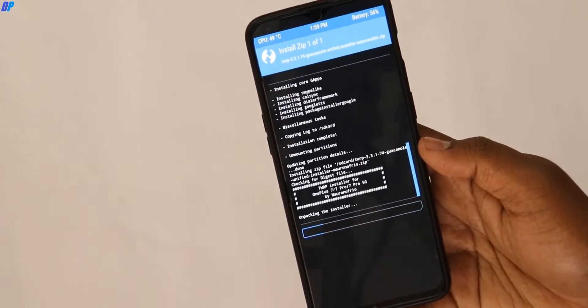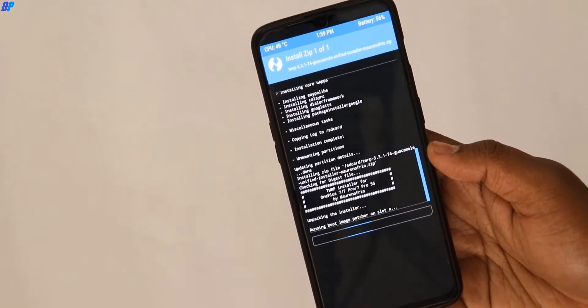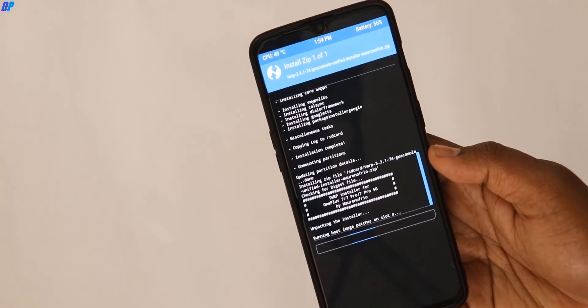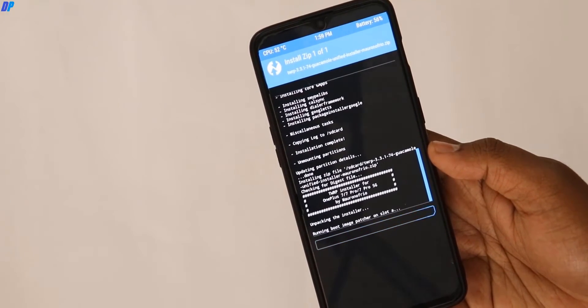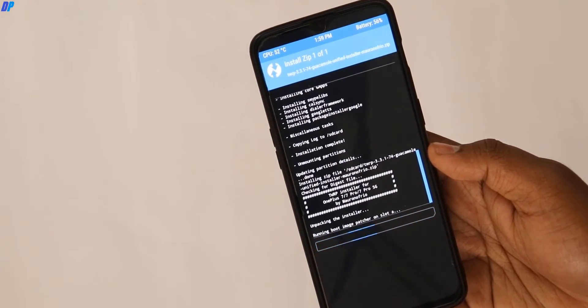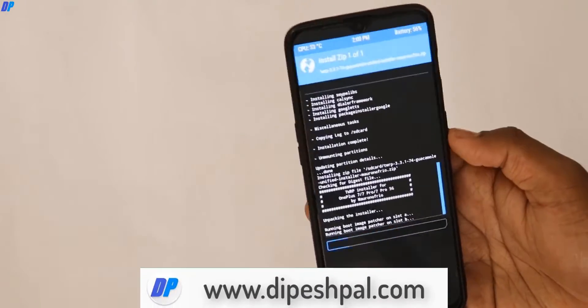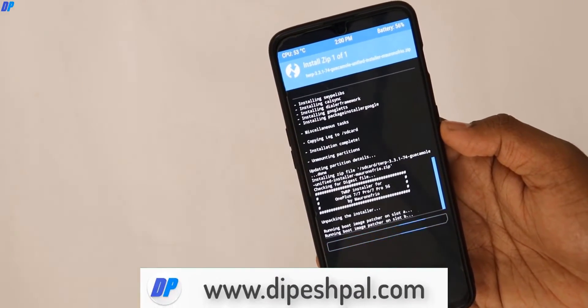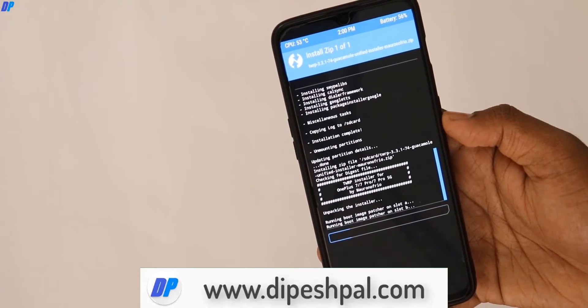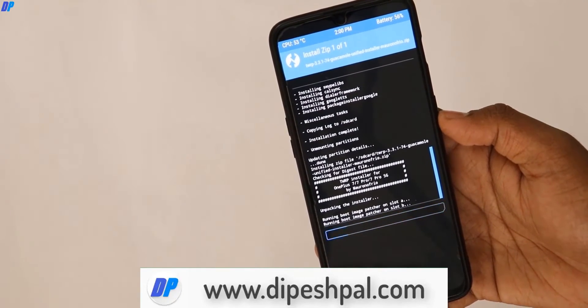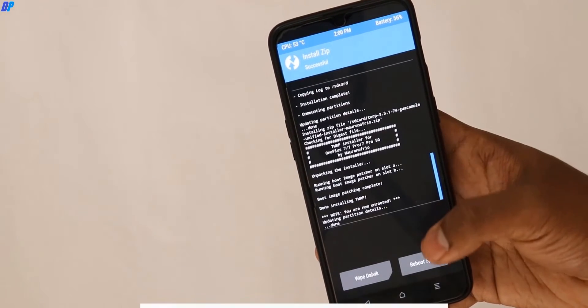Once you flash GApps, go back to the home menu and flash TWRP recovery again. You need to re-flash TWRP recovery because after flashing the ROM, TWRP gets wiped automatically. So it is highly recommended to flash TWRP after flashing the ROM and GApps files. Once TWRP recovery is installed, click Reboot System and your device will reboot.